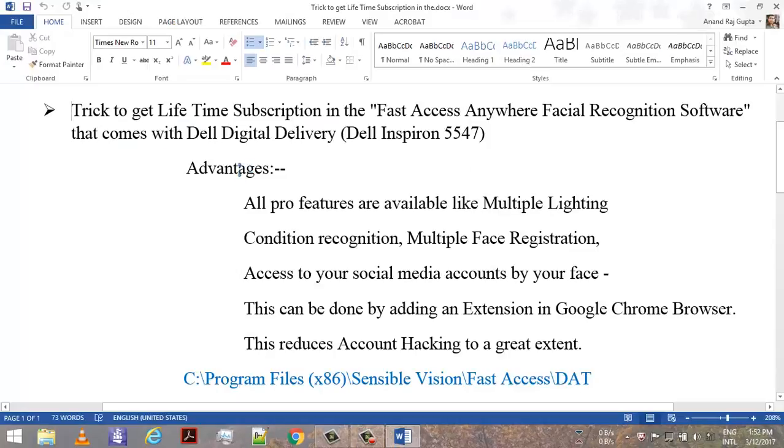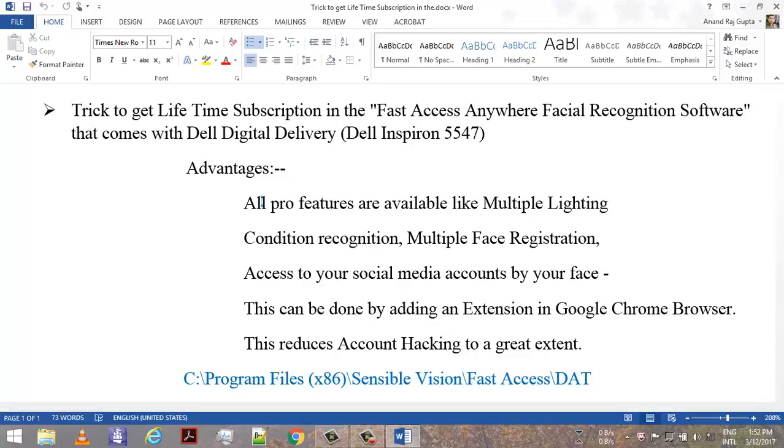So what are the advantages? All pro features are available like multiple lighting conditions. You are not always in the same lighting condition while trying to login.